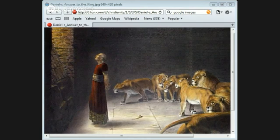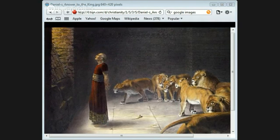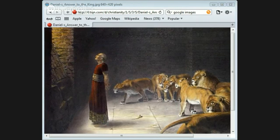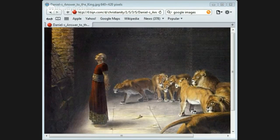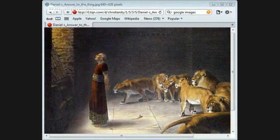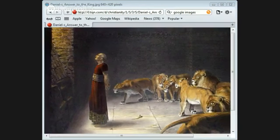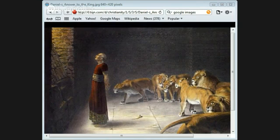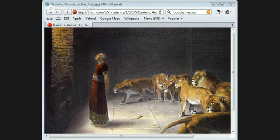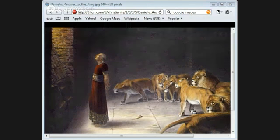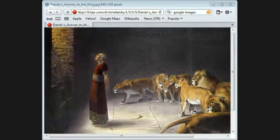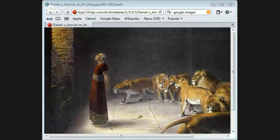There did we rejoice in Him who rules by His might forever, whose eyes keep watch on the nations. Let not the rebellious exalt themselves. Bless our God, all peoples. Let the sound of His praise be heard, who has kept our soul among the living and has not let our feet slip. For you, oh God, have tested us. For you have tried us as silver is tried. You brought us into the net. You laid a crushing burden on our back. You let men ride over our heads and we went through the fire and through water.